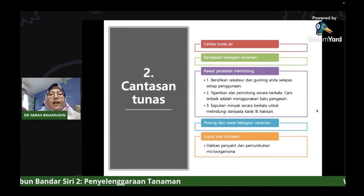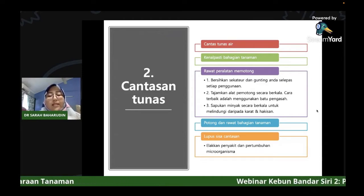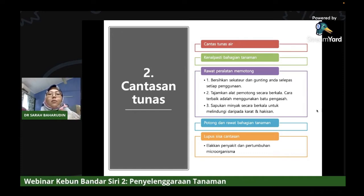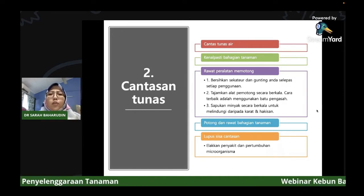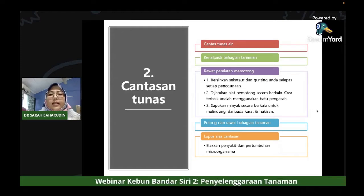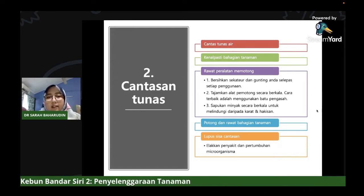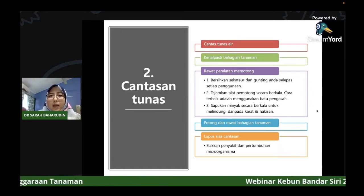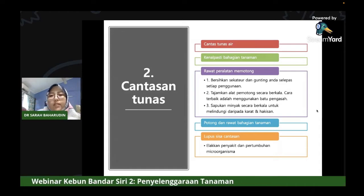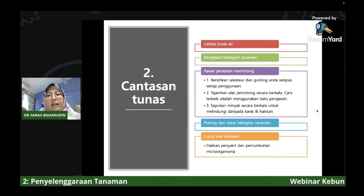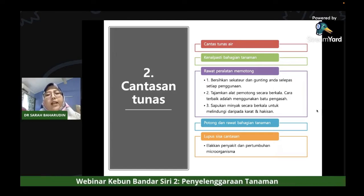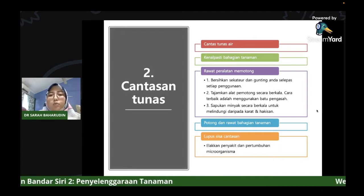Yang seterusnya adalah cantasan tunas. Ini orang selalu lupa. Bila tanam pokok sayur, dia akan lupa untuk buang tunas air. Dia rasa biar je pokok tu - tiba-tiba susah nak keluar bunga, susah nak keluar buah cili. Kenapa kita kena buang tunas air dia? Kita akan tengok video berdurasi lima minit berkenaan cantasan tunas air. Video ni boleh close up dengan lebih dekat supaya tuan-tuan dan puan-puan boleh tengok dengan lebih jelas.